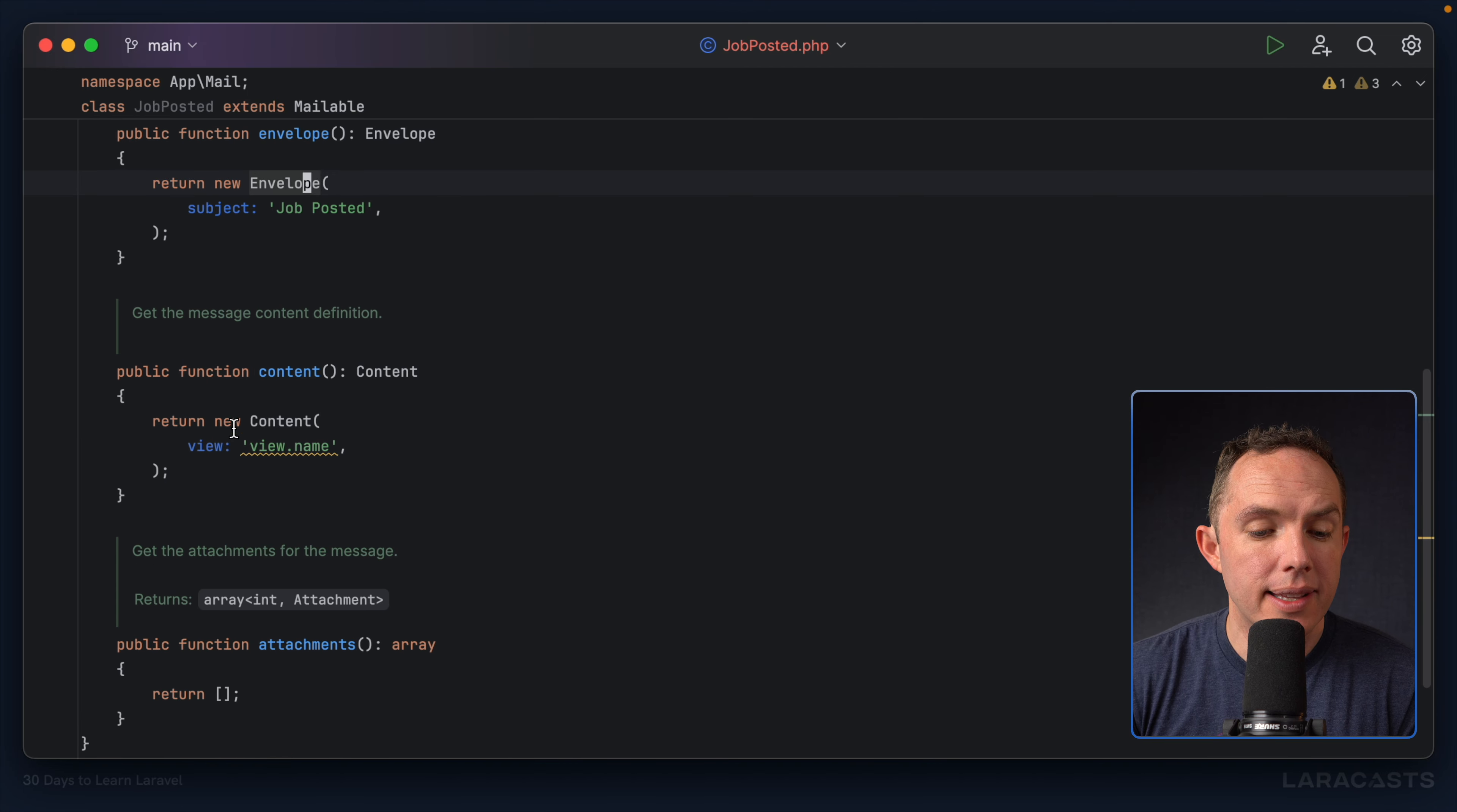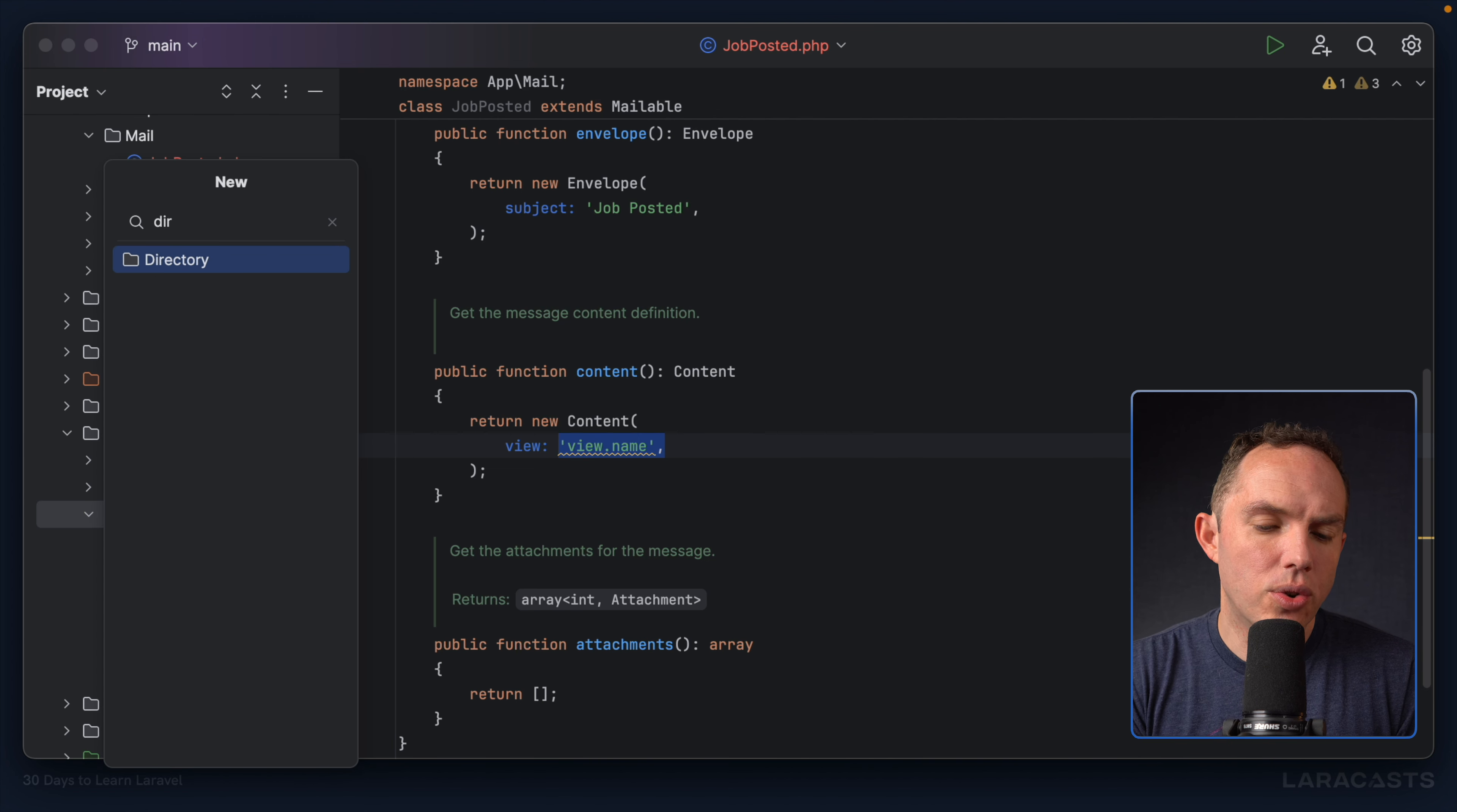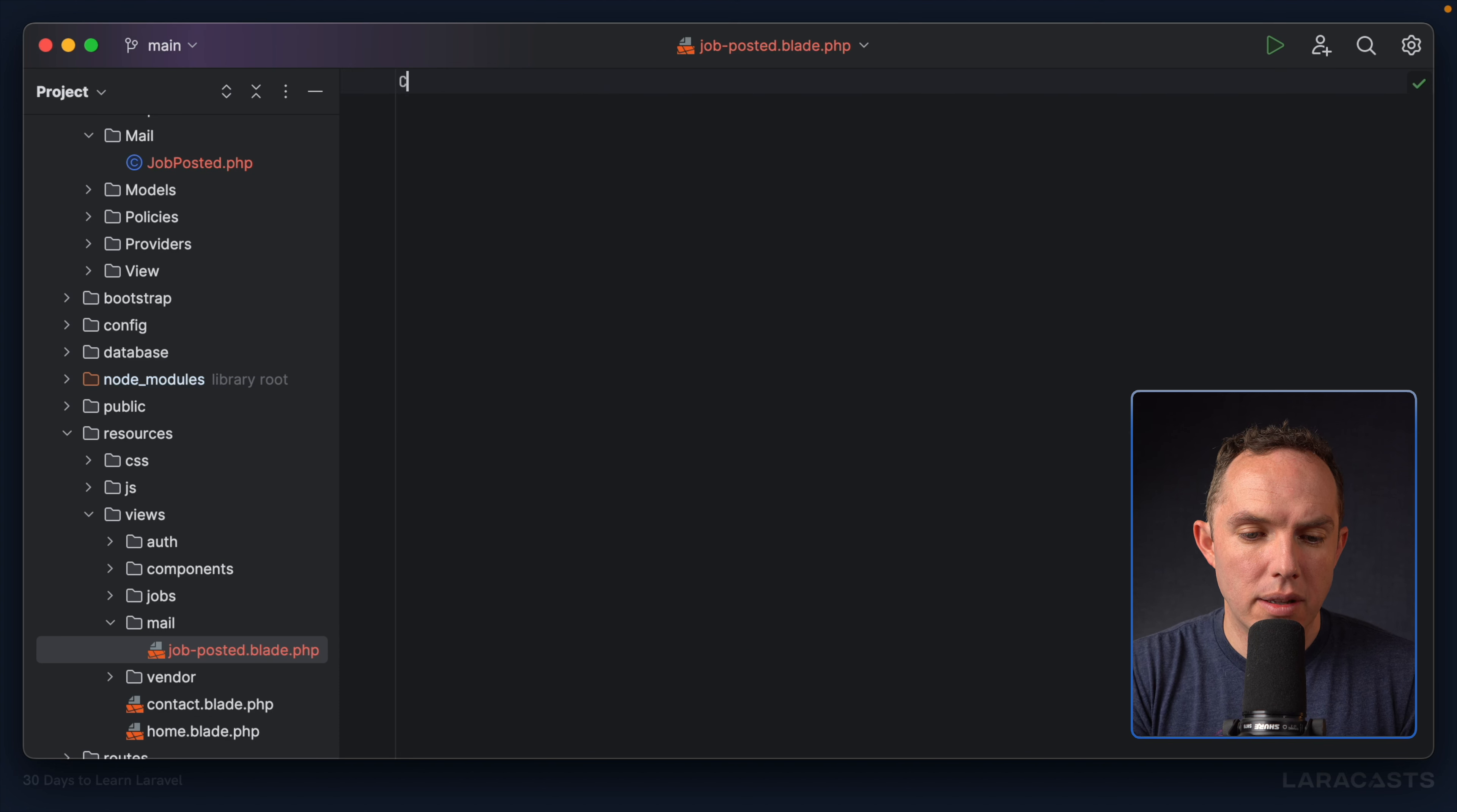All right, next we have content. Provide the content for the view. So notice we return a new instance of this content class, and we pass the name of a view. All right, let's do that now. Let's go into resources view, and let's create a new directory for emails or mail, whatever you want. I will stick with mail. Now, within here, I'm going to create a simple blade view, job posted.blade.php.